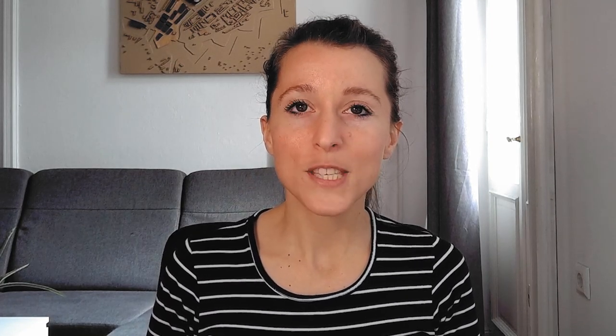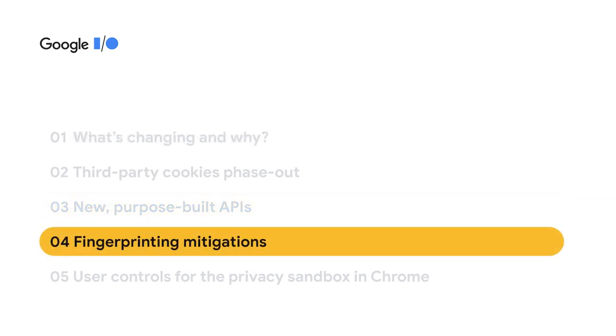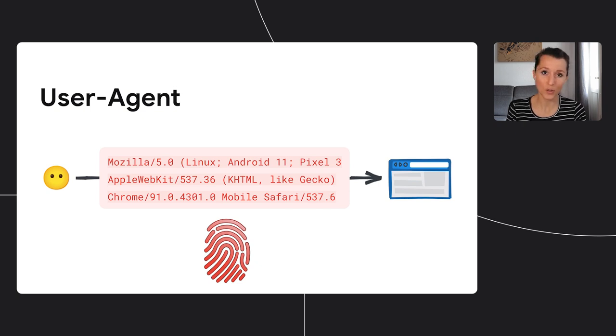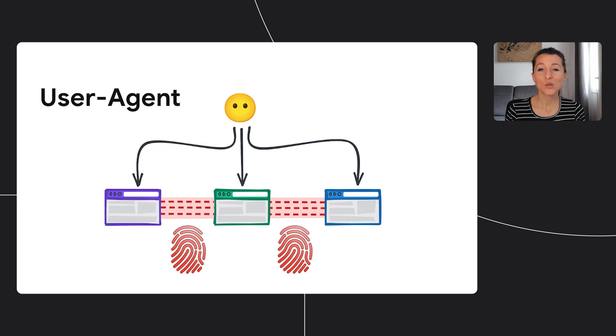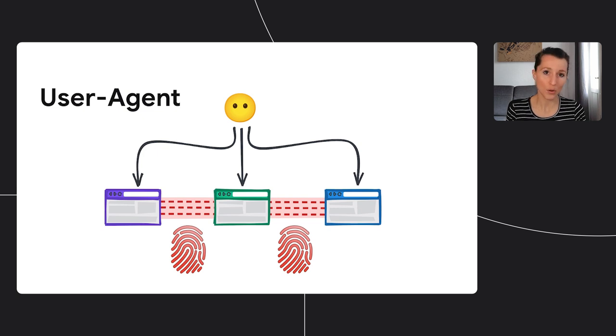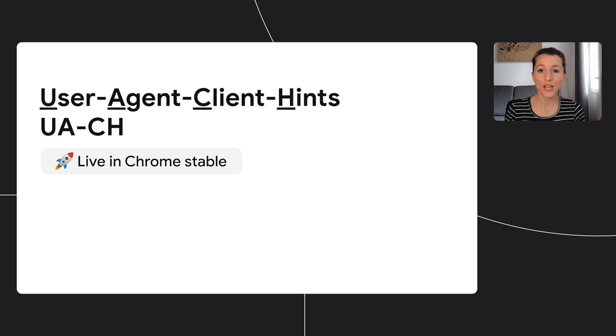Now let's take a look at how you can prepare for the third way the web is changing, that is fingerprinting mitigations. One great example here is around the user agent string, which is so detailed that it can be used to fingerprint users and track them, and it's also exposed by default. So in the future, you can expect Chrome to reduce the amount of identifiable information that's exposed via the user agent string, and we hope to work with other browsers on future alignments.